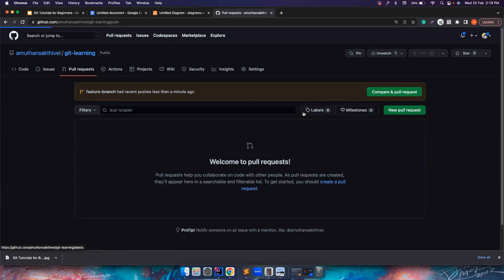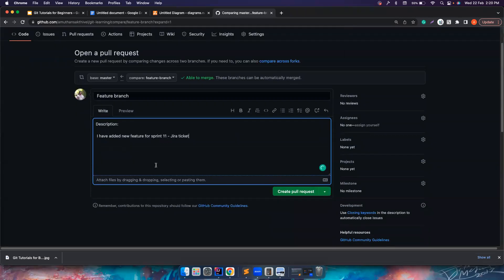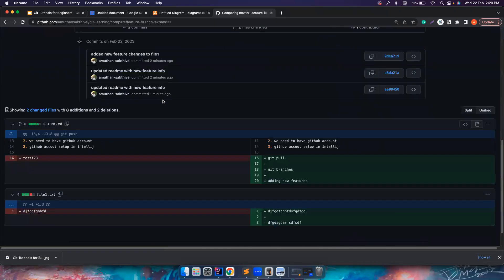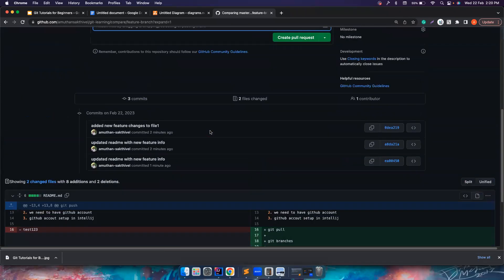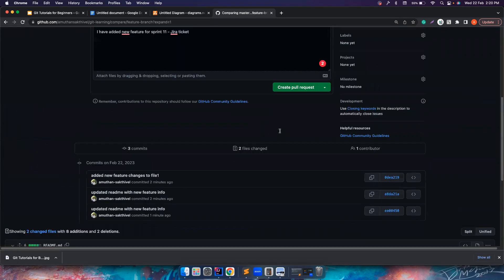I want to first compare. You can give your description about what this change is. For example: 'I have added a new feature for sprint 10.' You can tag your Jira ticket, provide reasoning for your implementation, and so on. If you go down the page, you can also see the three commits I made, and you can see what changes were made — what was there previously and what I have added.